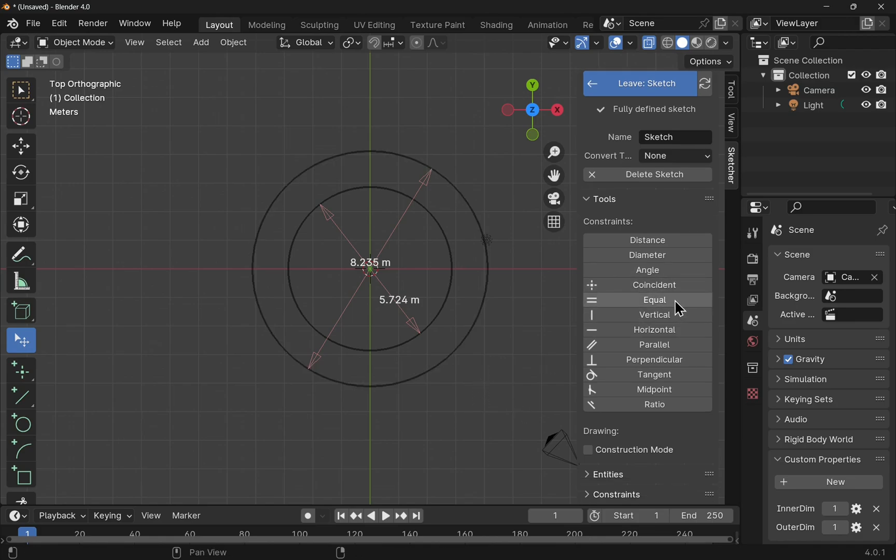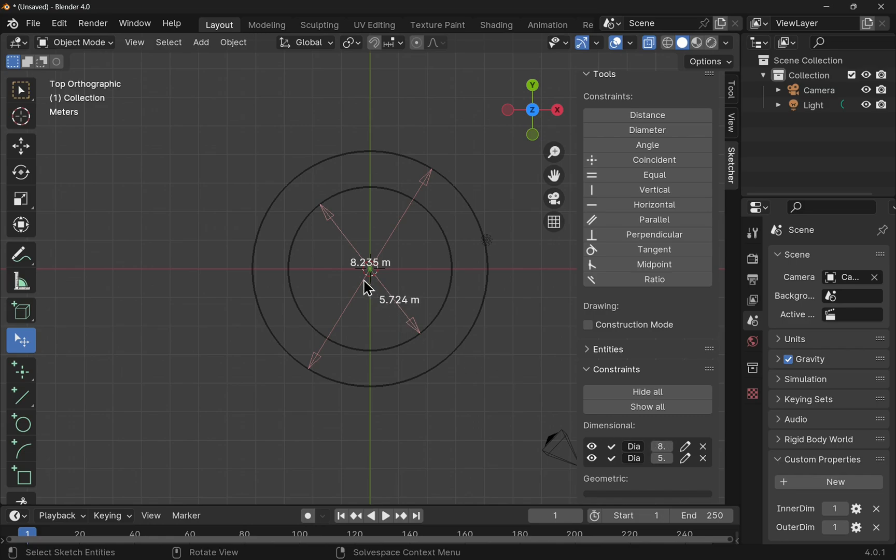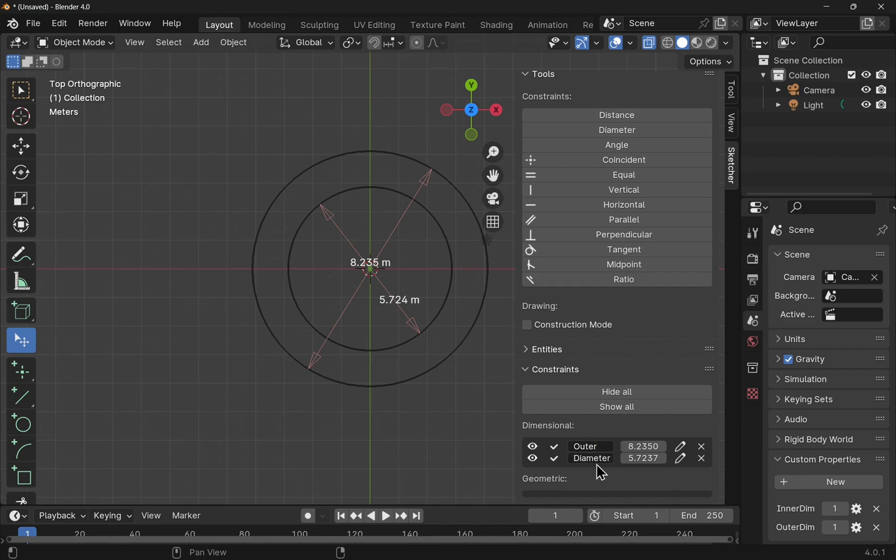Let's scroll down and come into here. And you see we've got the dimensional constraints. For the first one, which is this one here, we can see the value within. Pull this out. And I'm going to name that one. So this one here, I'm going to call outer. And this one, call inner. It doesn't matter what you name them, it's just something descriptive.